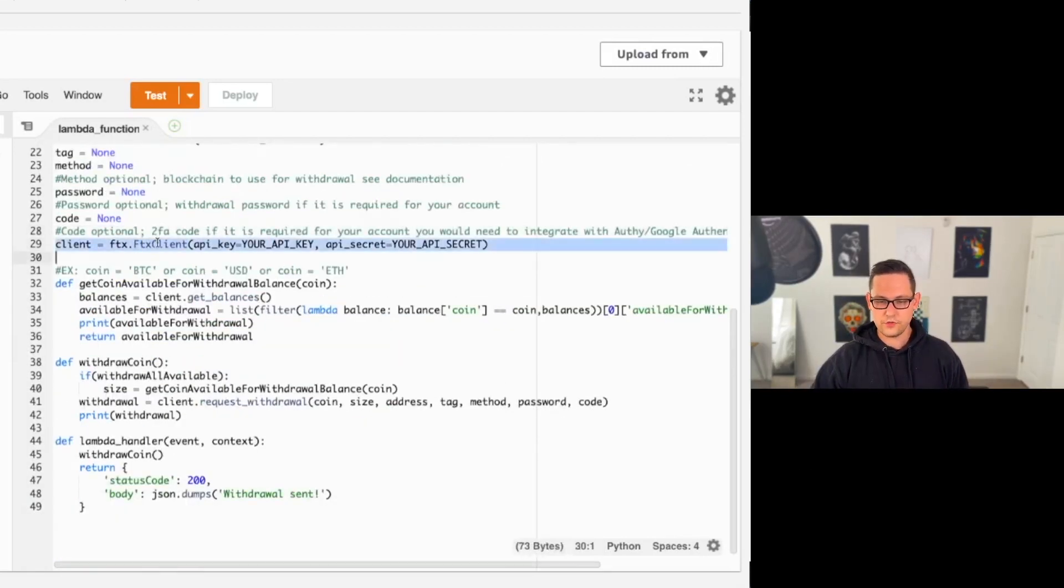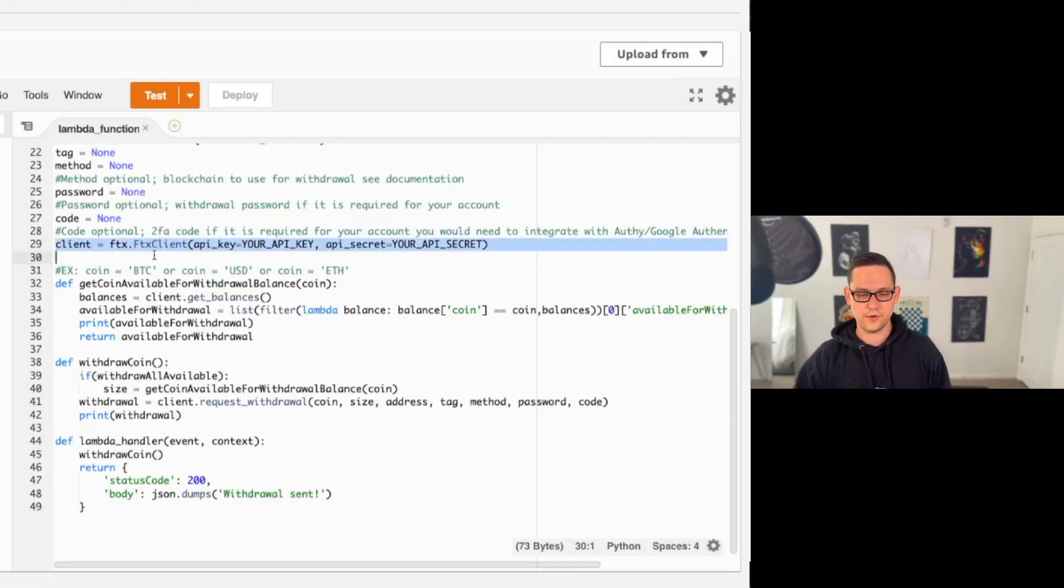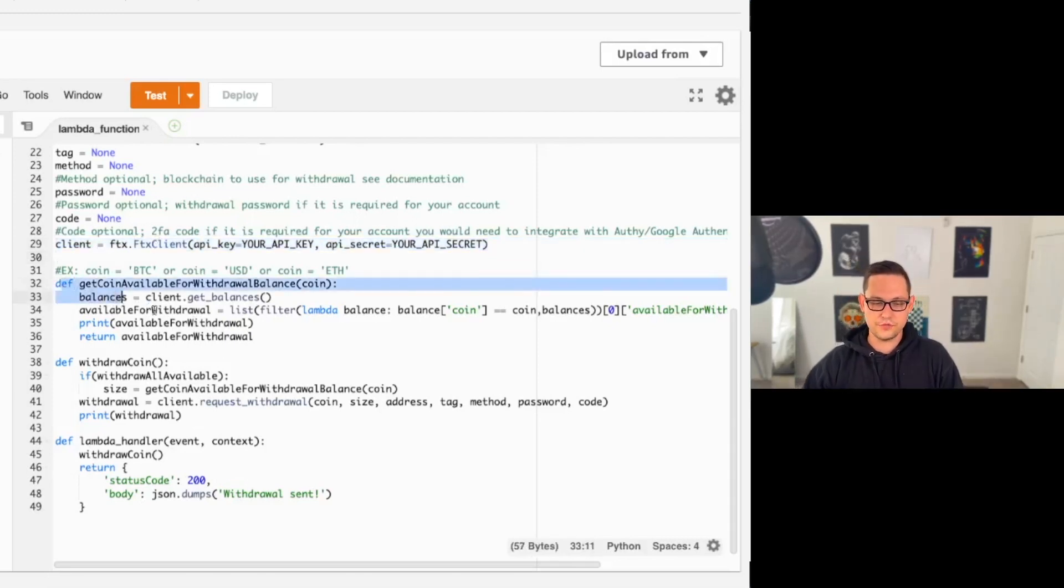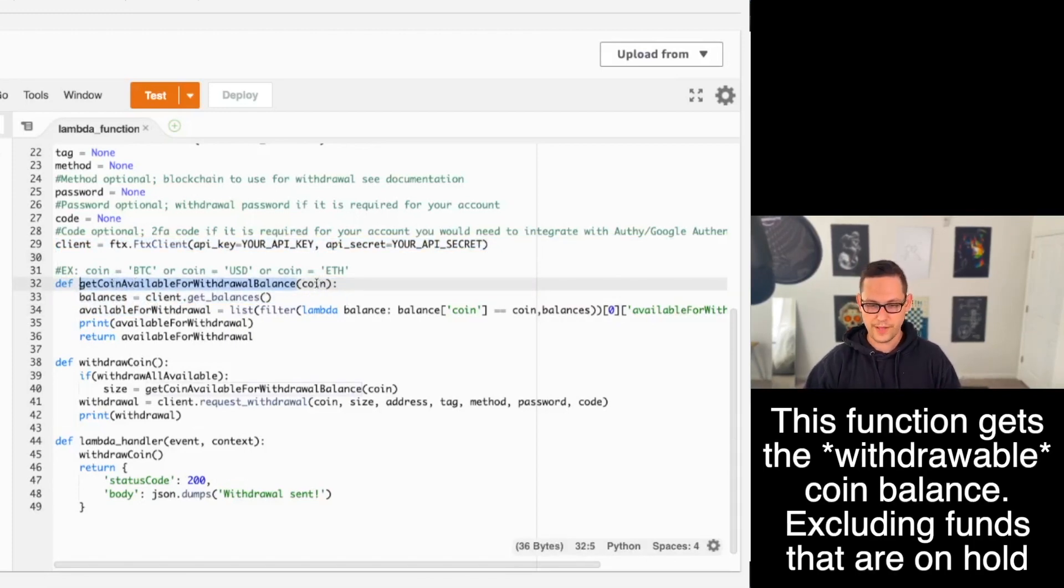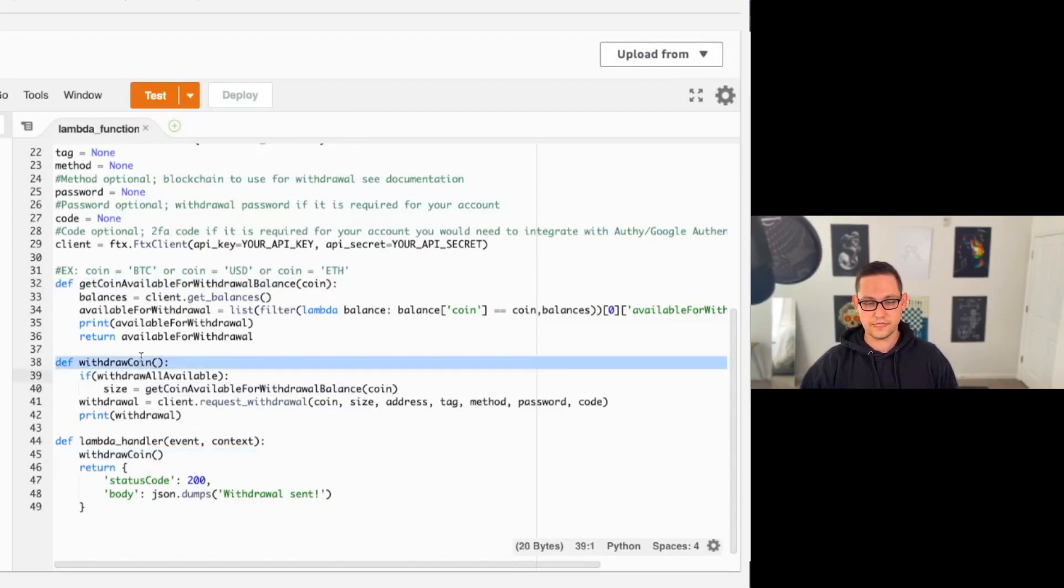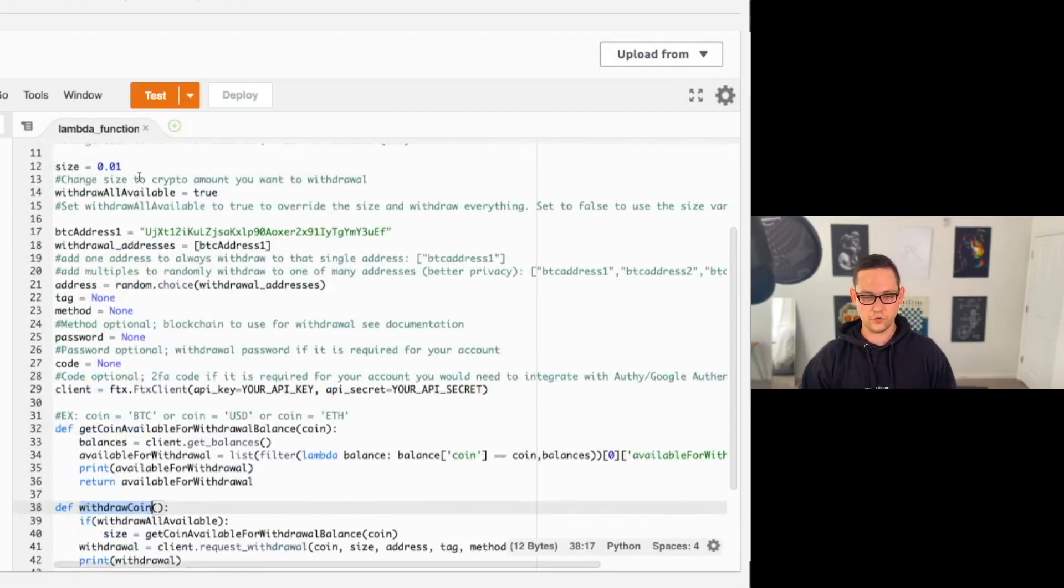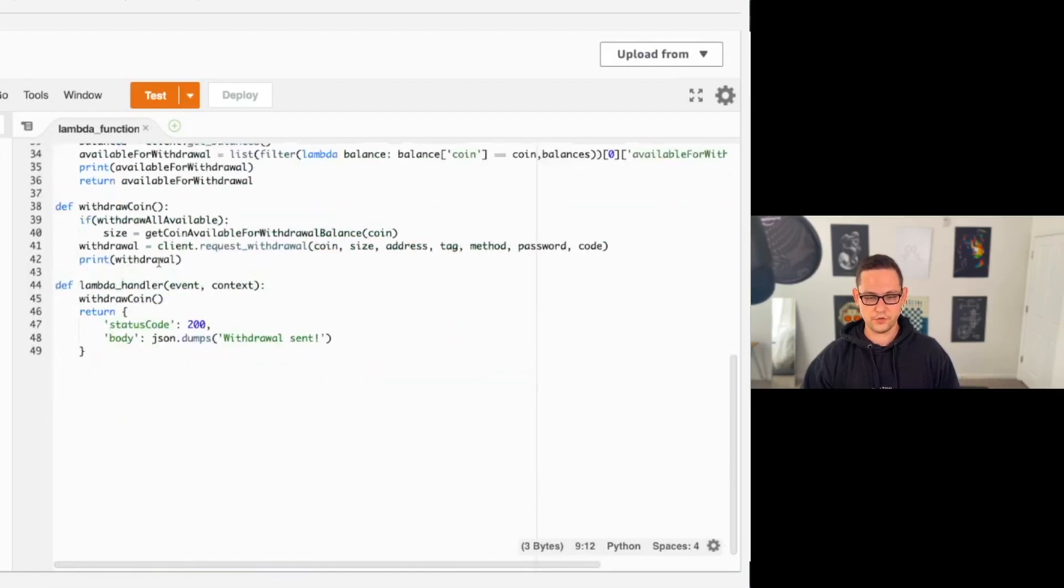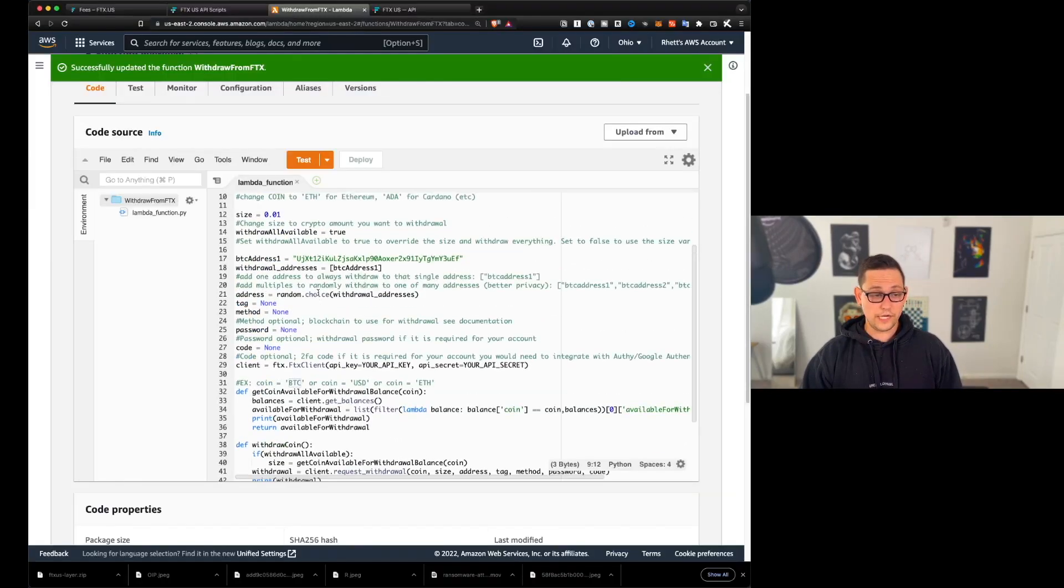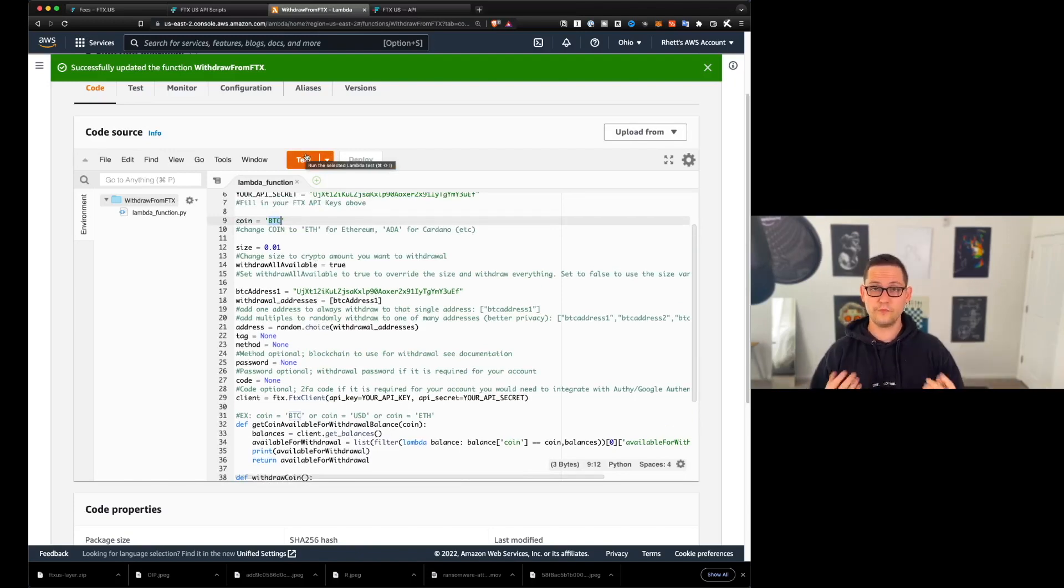This client variable is basically just using our API keys to make a connection with FTX US. And then these three methods, basically the first one, it's going to get the entire coin balance of whatever coin you pass it. In this case, I'm passing it Bitcoin. And then this withdraw coin function is going to withdraw whatever coin you've specified up here. In this case, I've specified Bitcoin. And so now when I go to test this method, I should see if it works. Hopefully that over in FTX US.